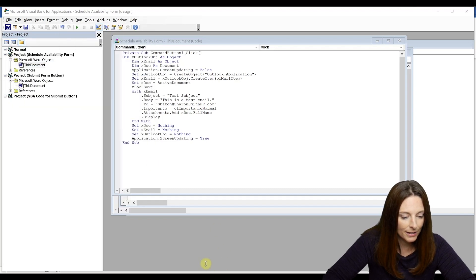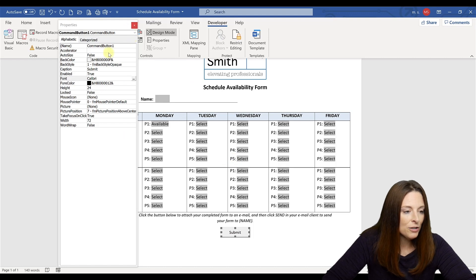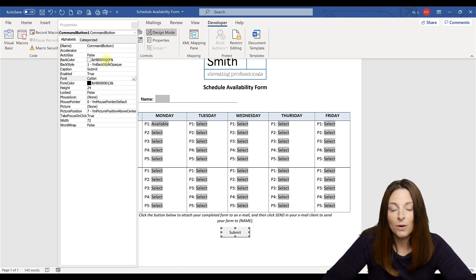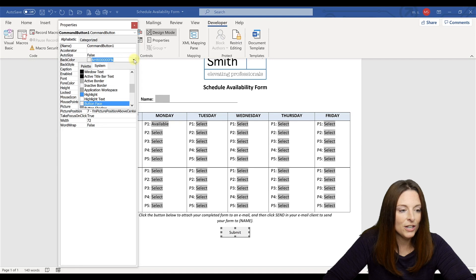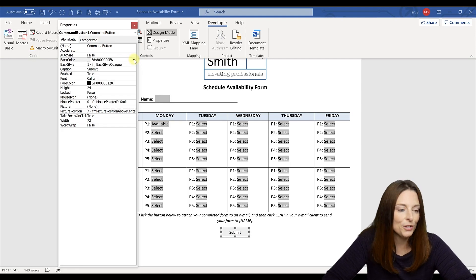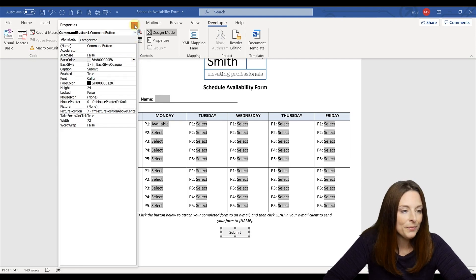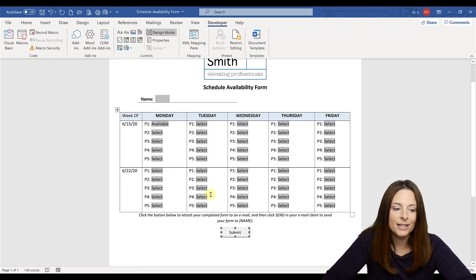And you can also change the font color if you want to. So you can click the dropdown up here if you need to change the background of the button color, you can do that as well. I'm going to go ahead and close the properties.